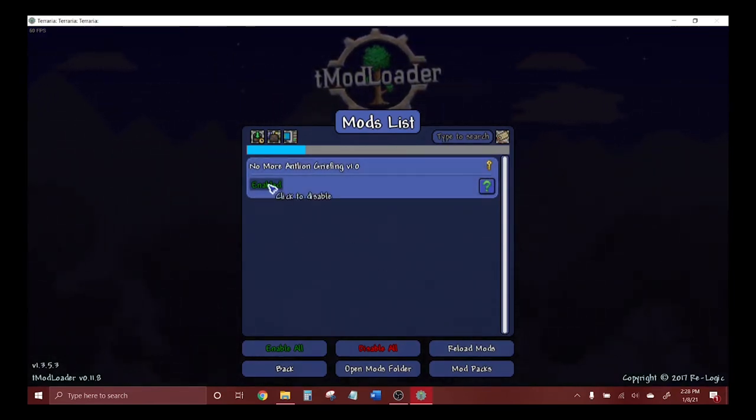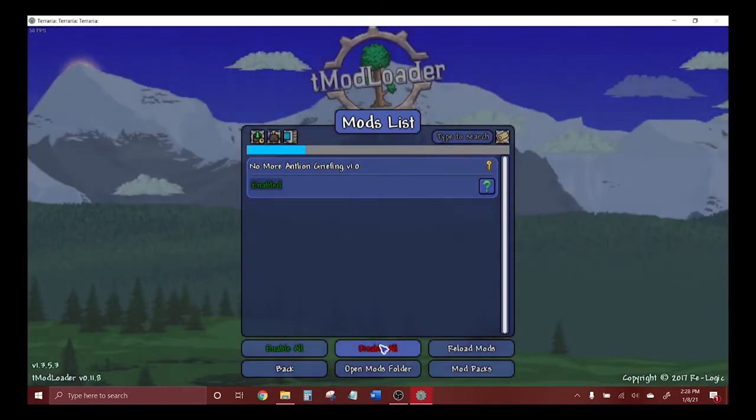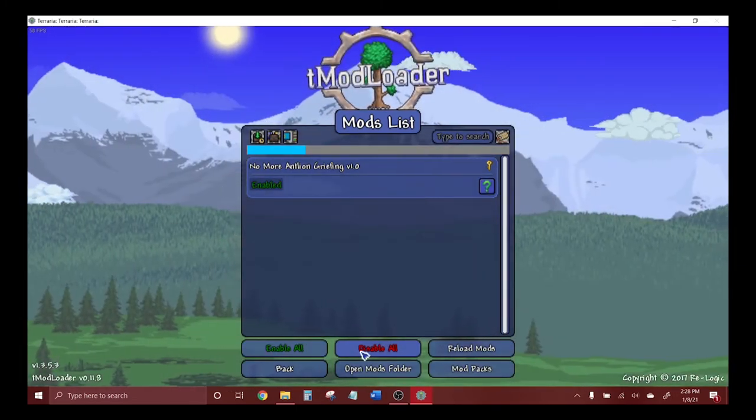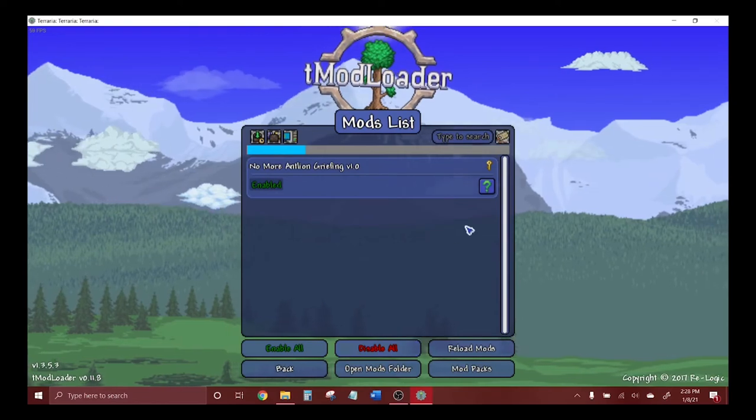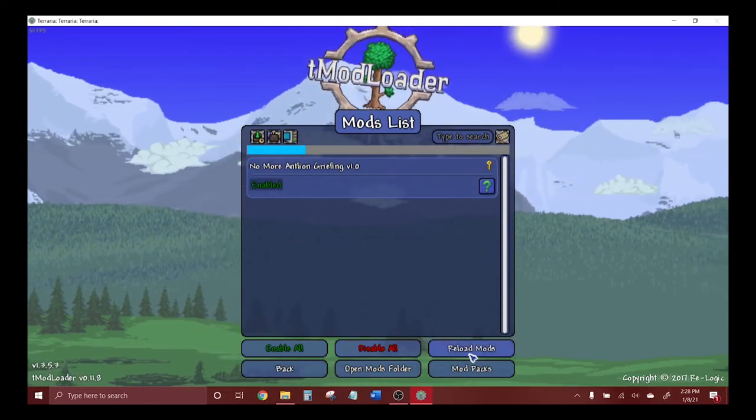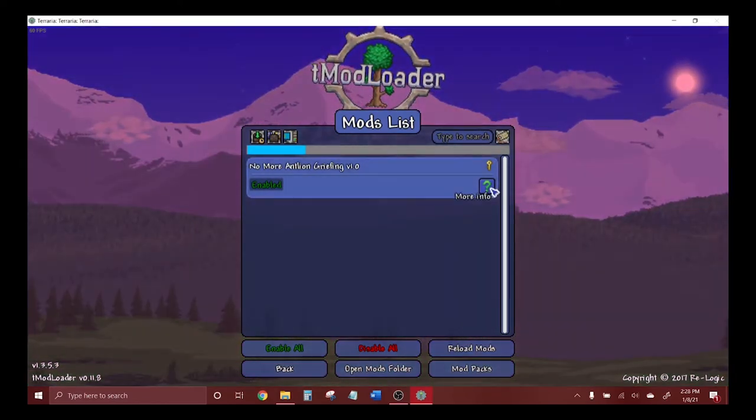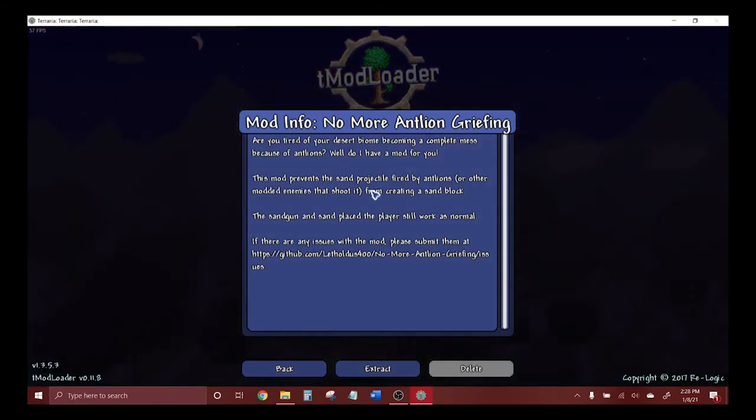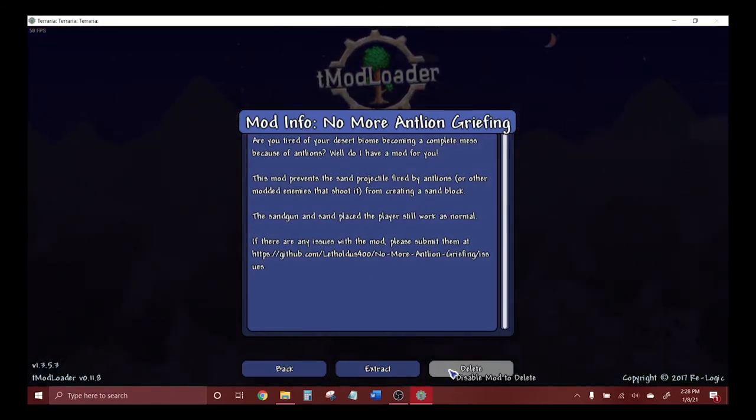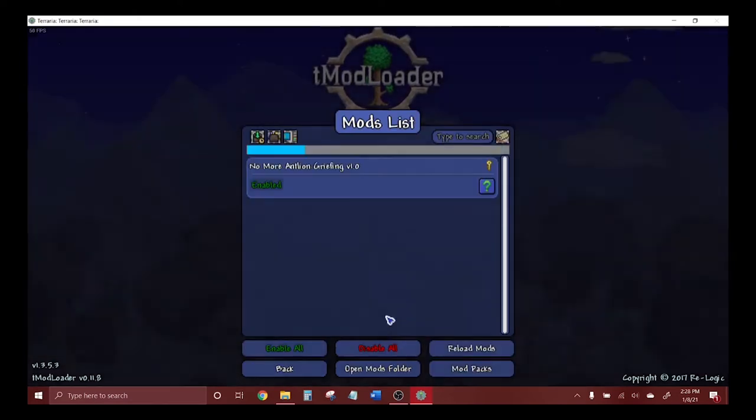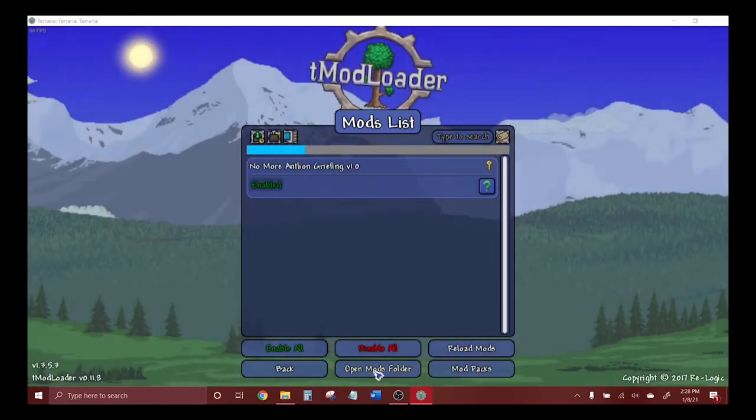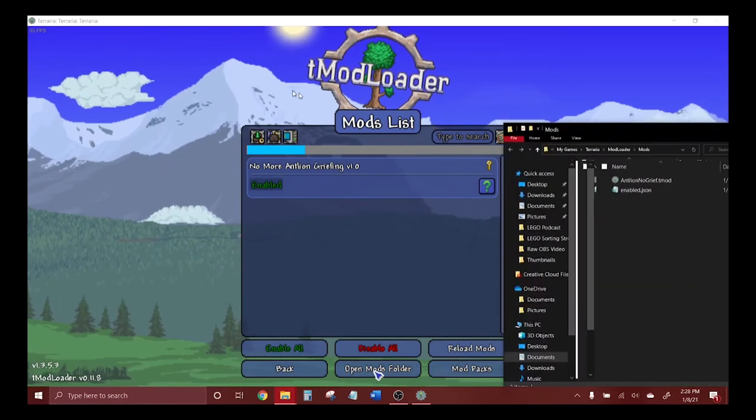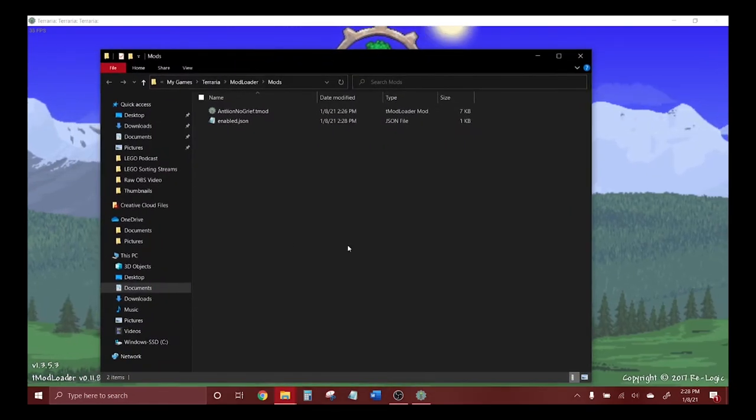Now that you're in here, you can either disable or enable your mod. You can click these buttons to enable or disable all of them. You can reload your mods if you need to, and if you click this question mark it gives you more information about the mod itself. Then you can extract it or delete it from here.